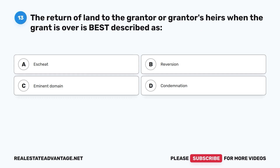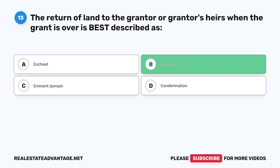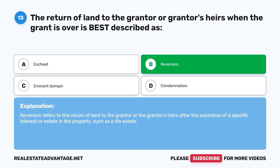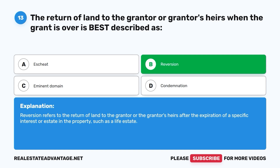Question 13: The return of land to the grantor or grantor's heirs when the grant is over is best described as: A. Escheat. B. Reversion. C. Eminent domain. D. Condemnation. The correct answer is B, reversion. Reversion refers to the return of land to the grantor or the grantor's heirs after the expiration of a specific interest or estate in the property, such as a life estate.